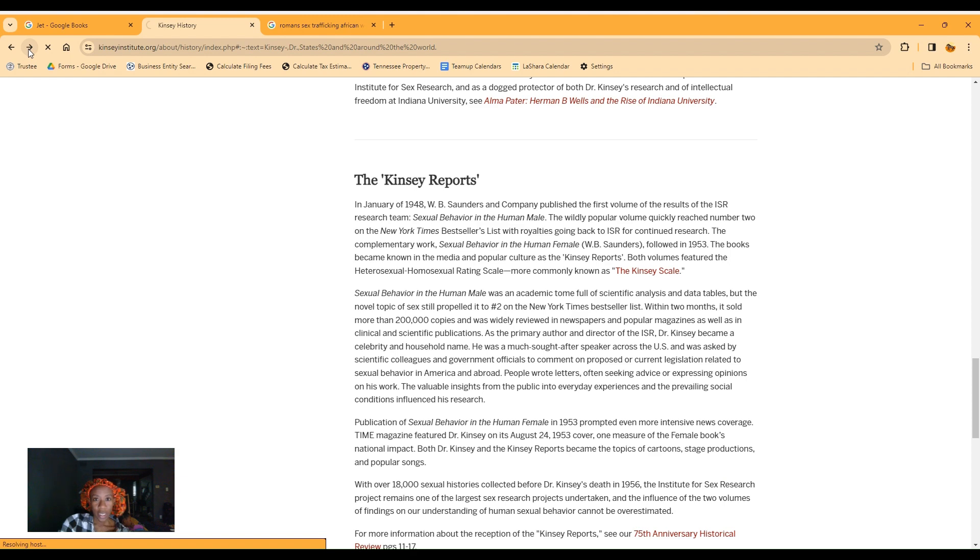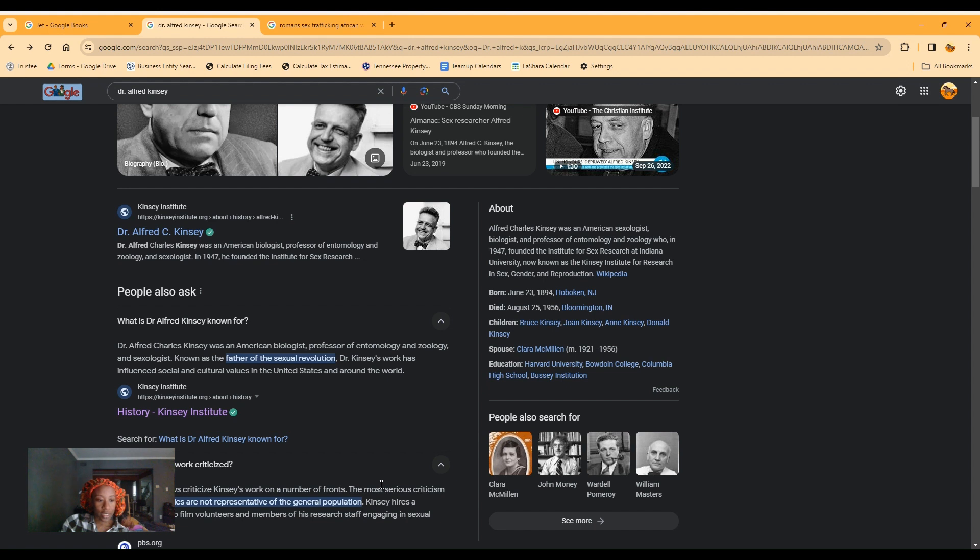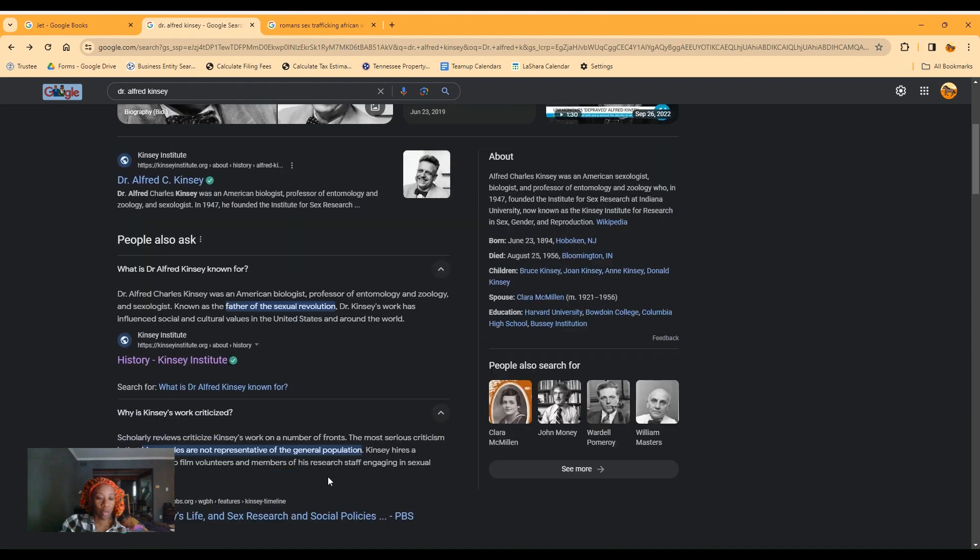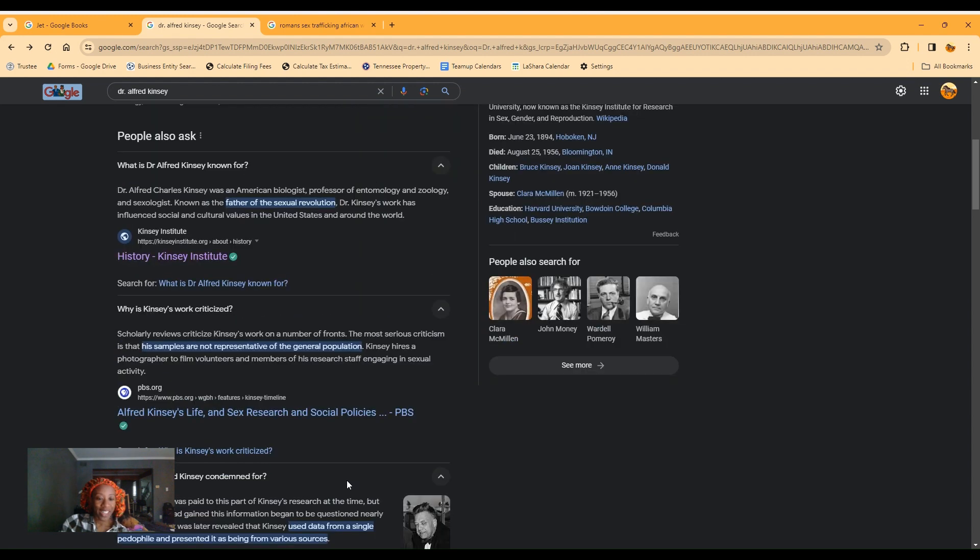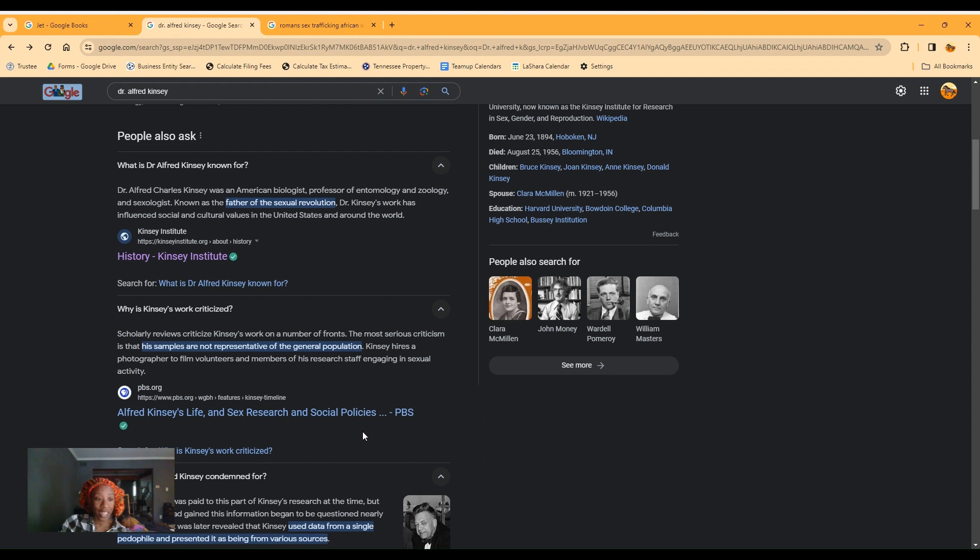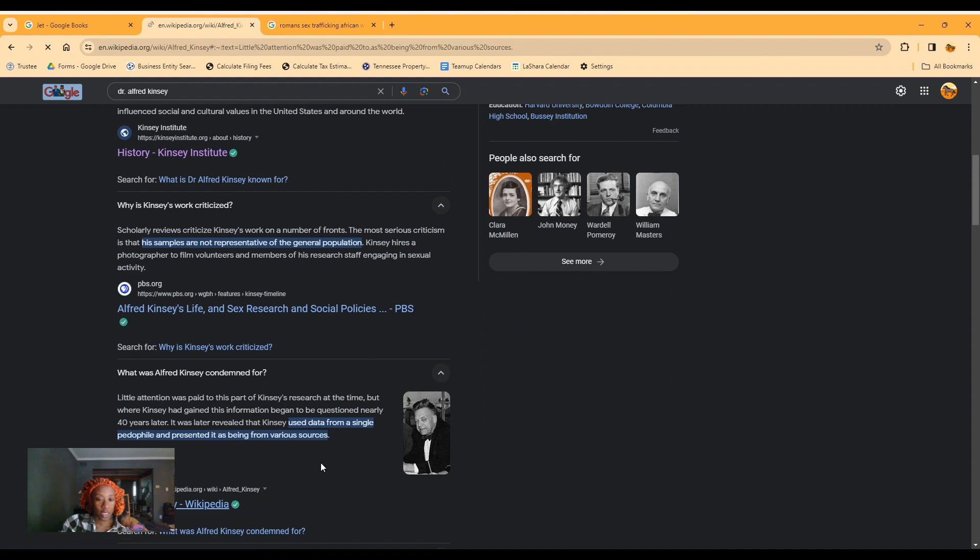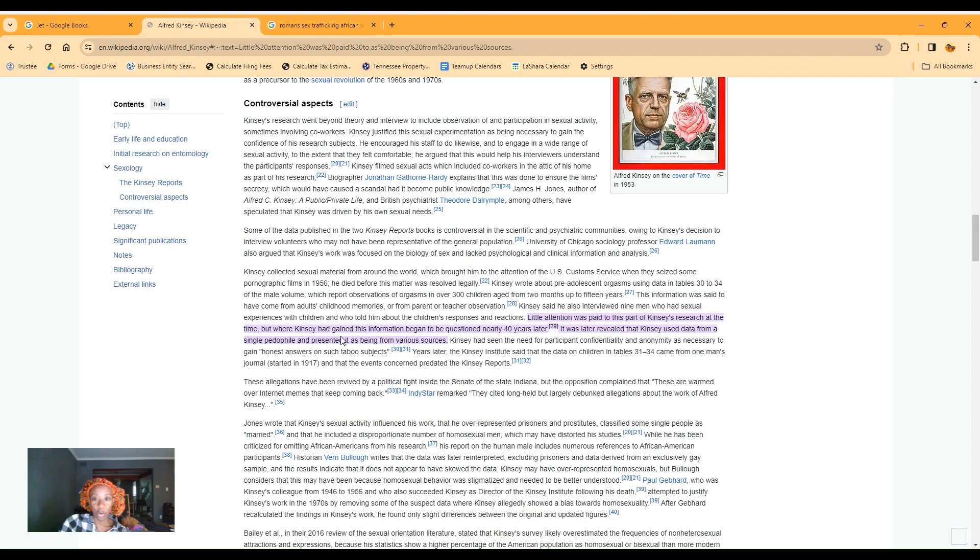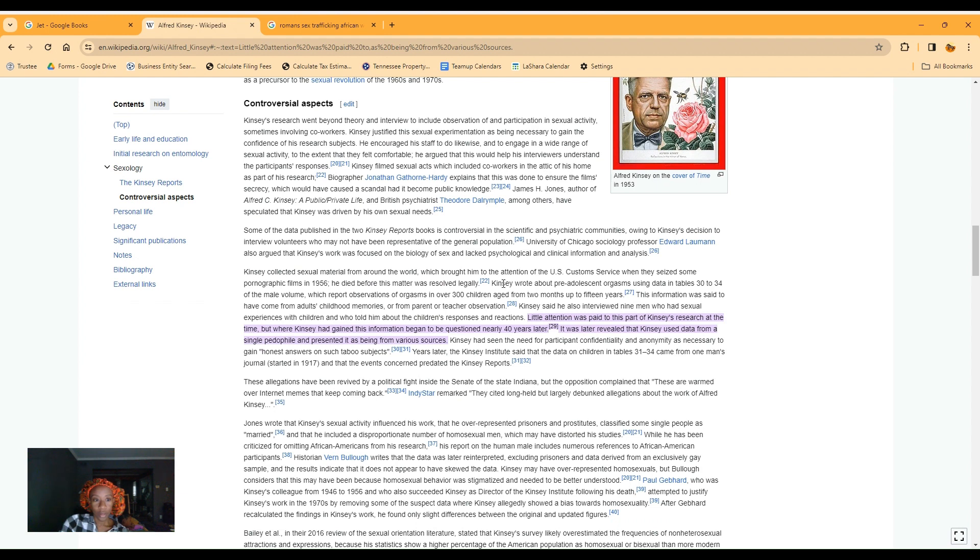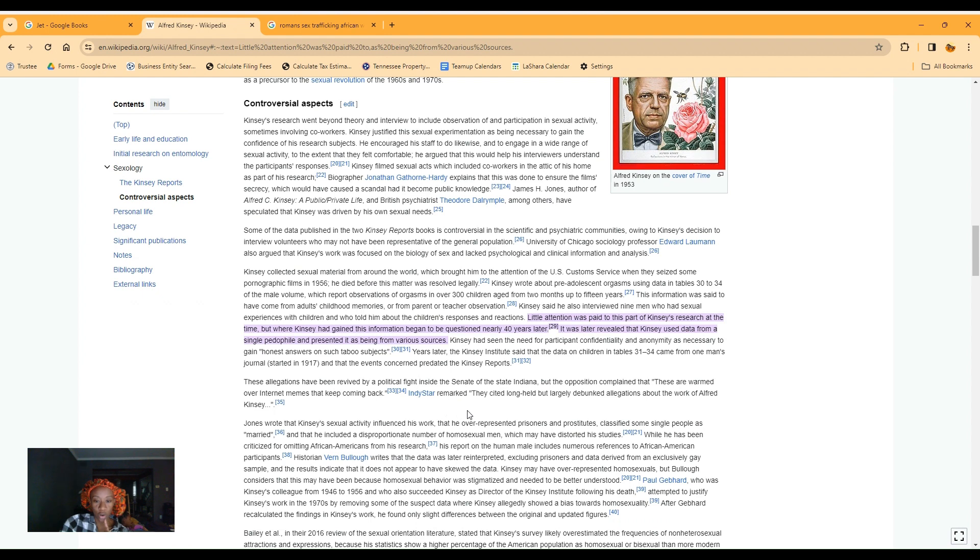He's a father of the sexual revolution. Kinsey Institute. I just don't think he can be trusted. His sources were not valid. His samples were not representative of the general population. He hired actors for the film, volunteers and members of his research staff engaging in sexual activities. He used data from a single pedophile and presented it as being from various sources. How do you know things from a single pedophile?